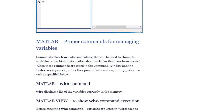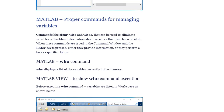MATLAB provides commands for managing variables, such as clear, who, and whos. These commands can be used to eliminate variables or to obtain information about variables that have been created. When typed in the command window and Enter is pressed, they either provide information or perform a task.